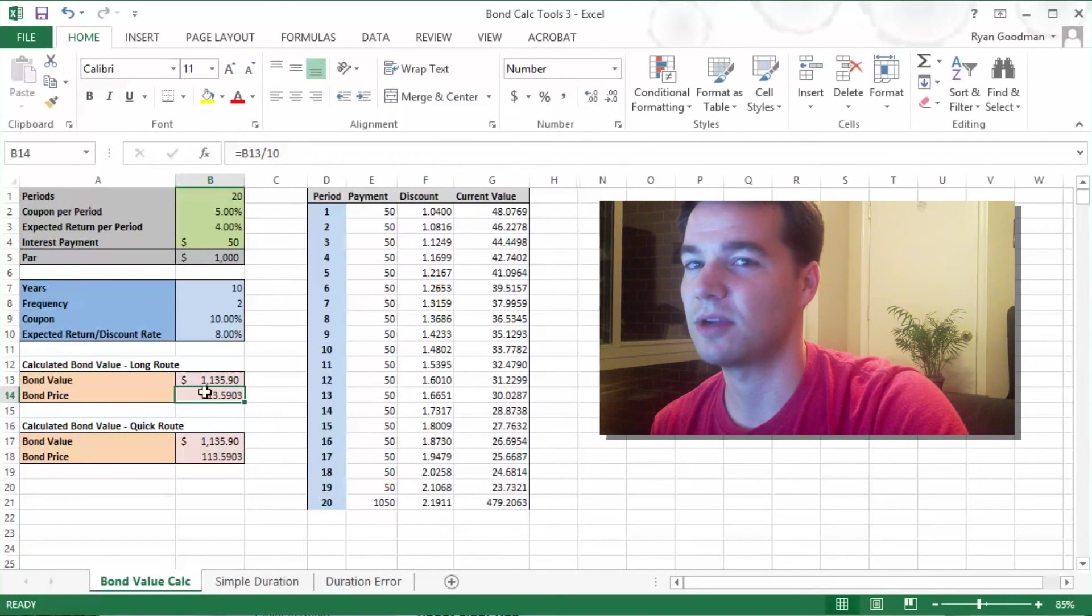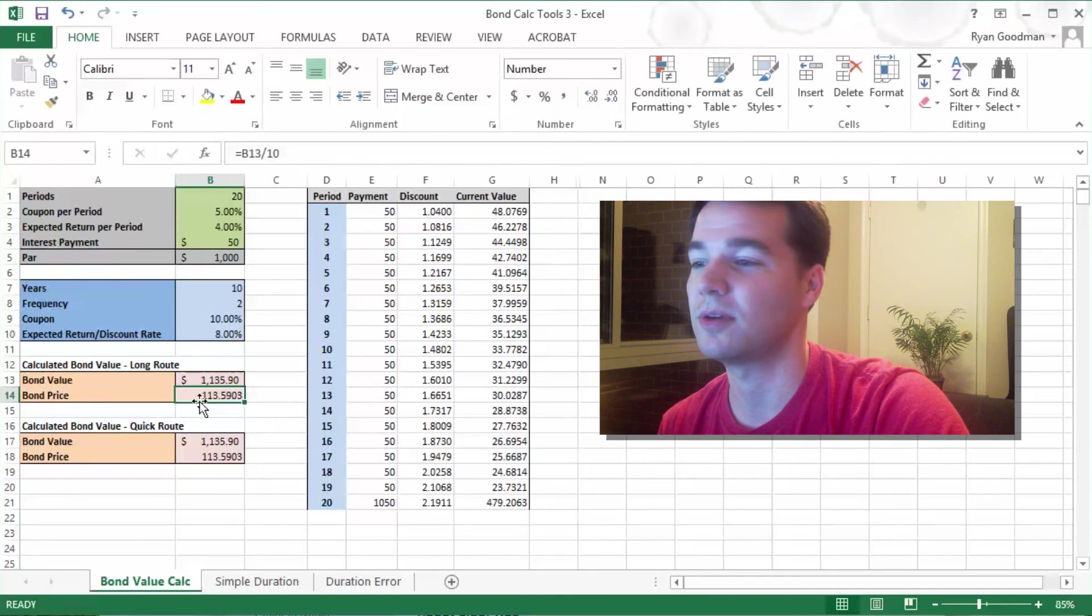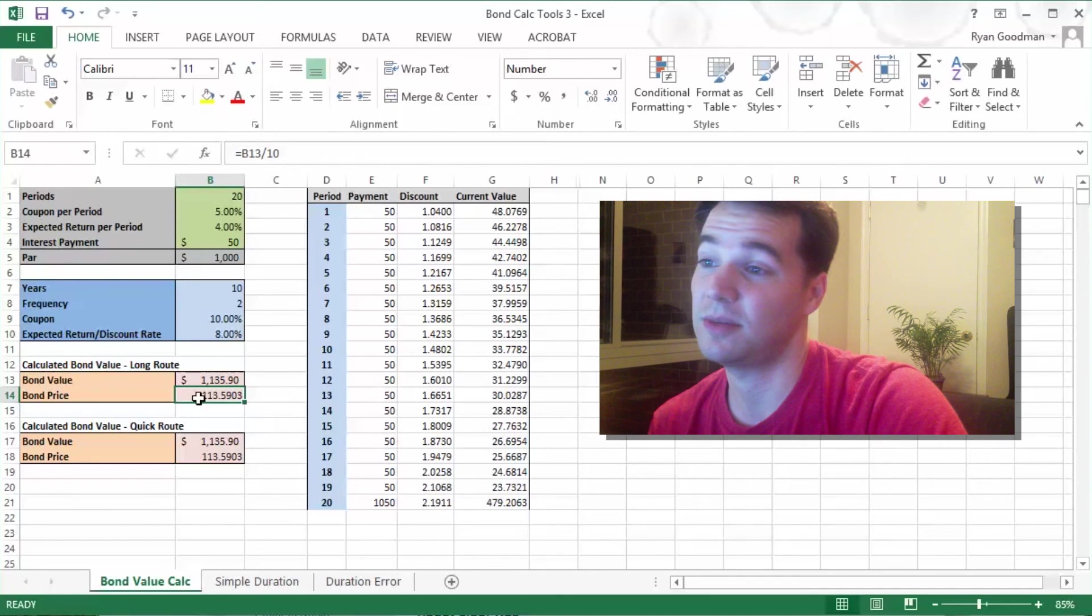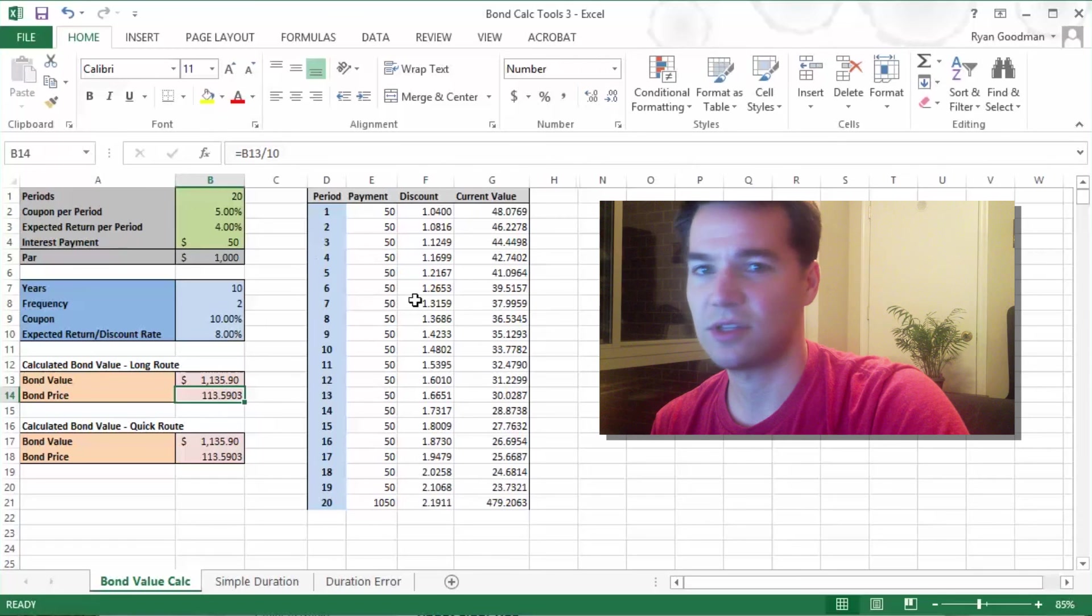This is not the actual market price. This is what we determine our value for the bond would be. The market price could be different. So that pretty much covers all the bases.